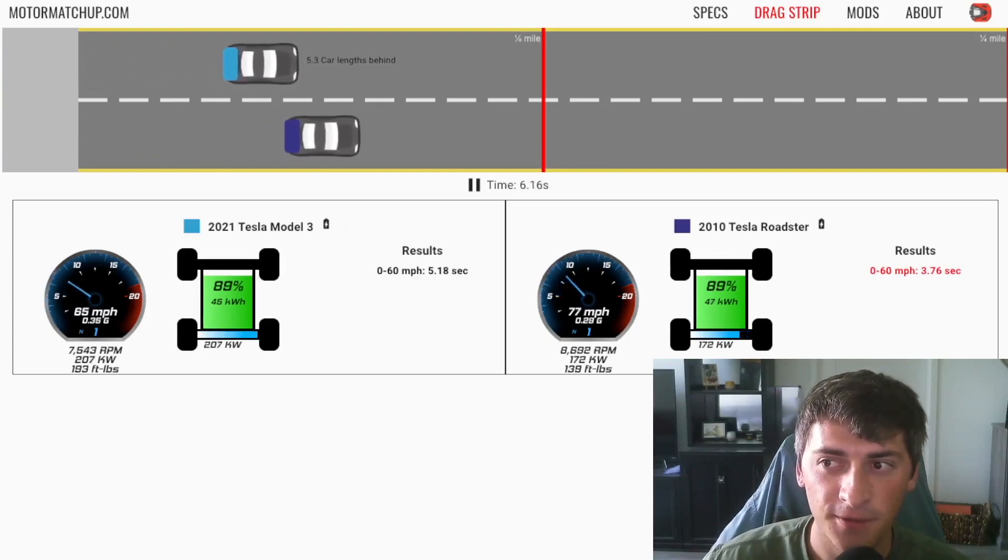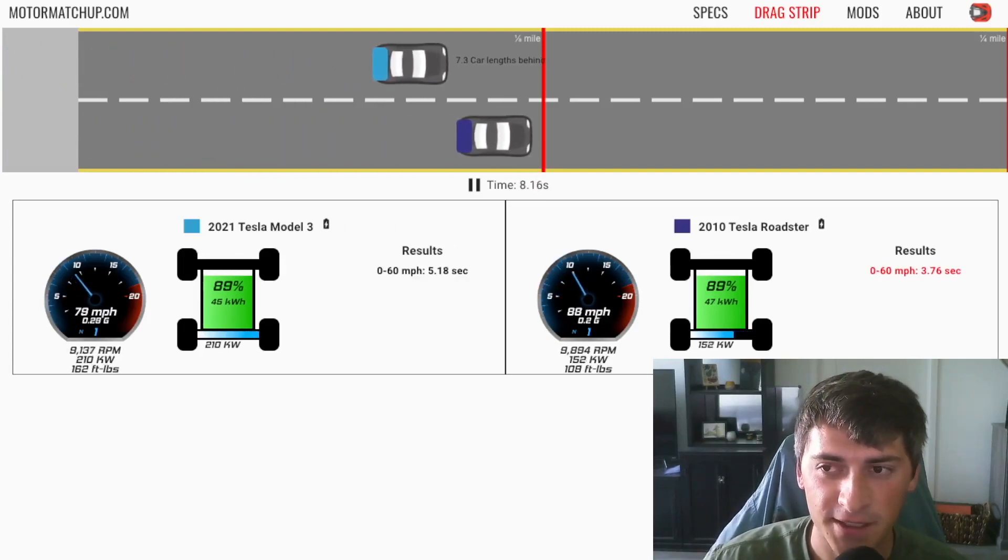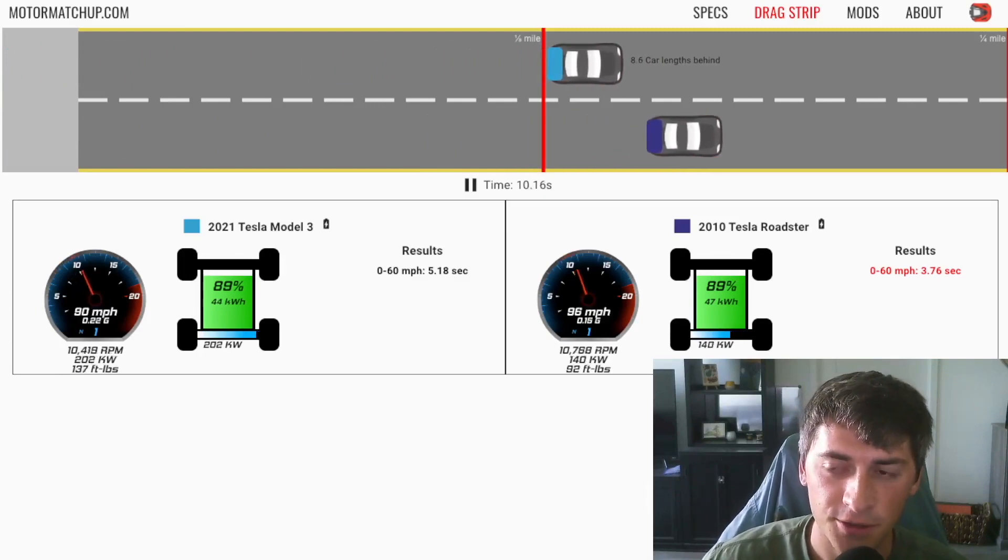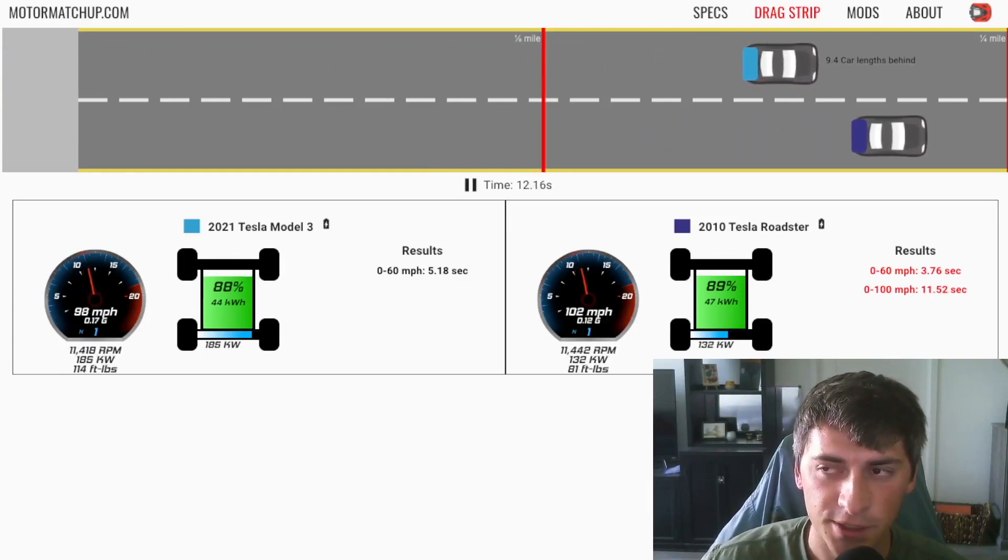Regardless of the clickbaity title, it is still fast. This car was produced over 10 years ago, so it's still impressive.